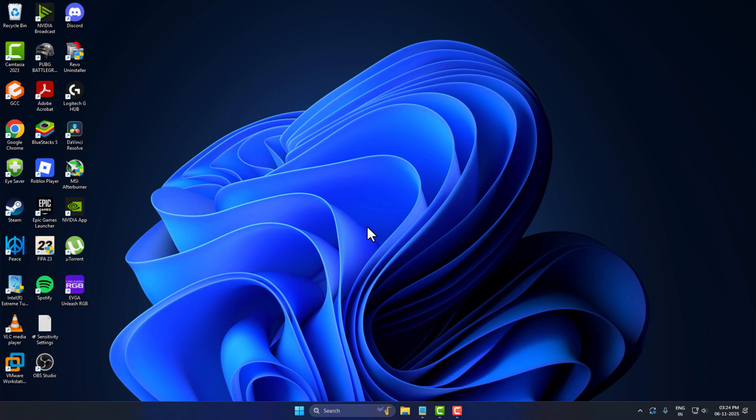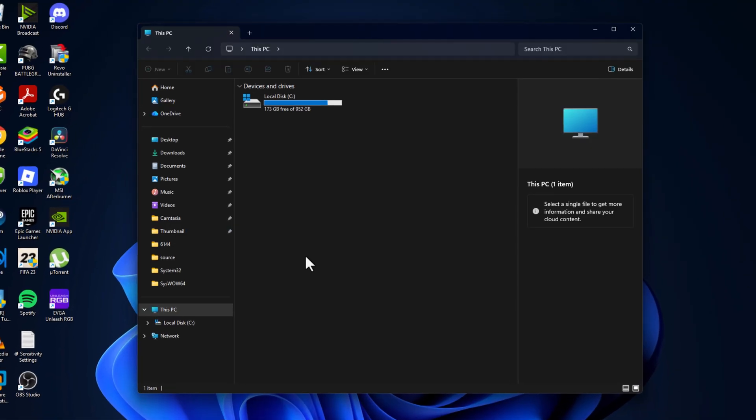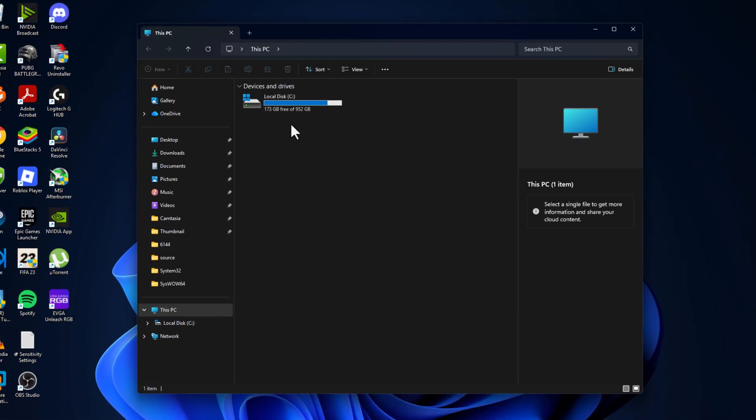Hello guys, welcome to my channel. Today we're going to see how to fix FIFA 23 endless loading screen and crash. I'll show you how to do it. You just need to open up File Explorer.